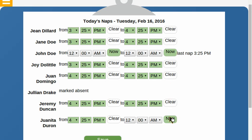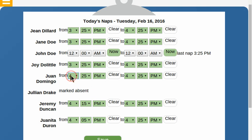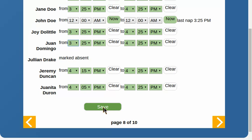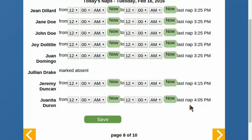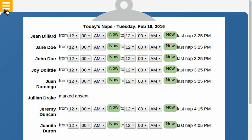I can record all the nap times at the same time. Now I see all of the nap times are shown.